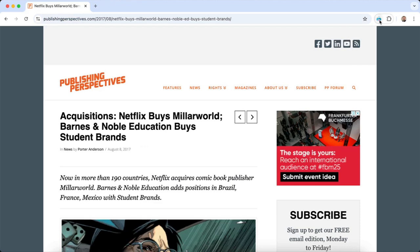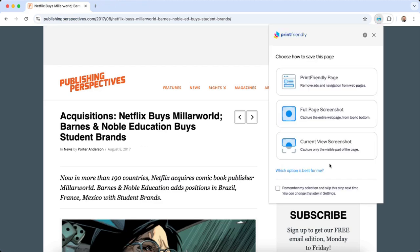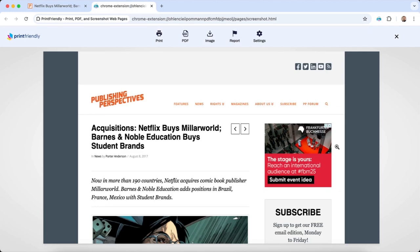Lastly, Current View Screenshot takes a snapshot of what's visible on your screen.